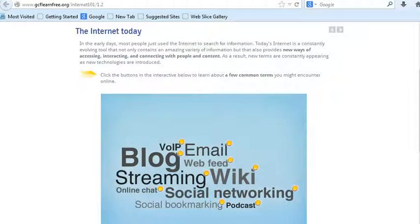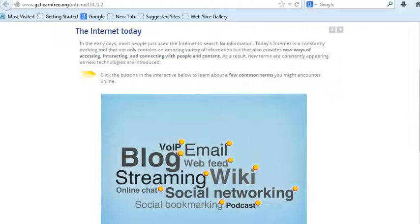Internet Technology's Overview of the World Wide Web. When most people think of the Internet, the first thing they think about is the World Wide Web. Nowadays, the terms Internet and World Wide Web are often used interchangeably, but it's actually not the same thing.